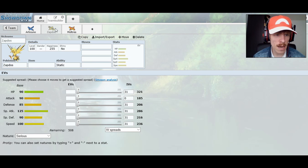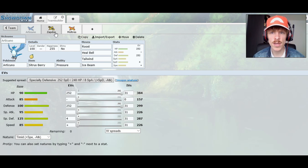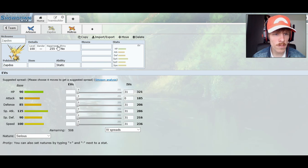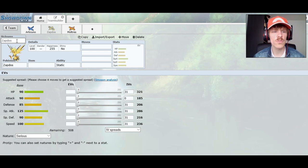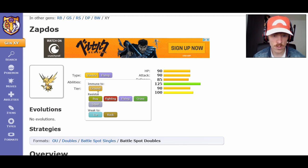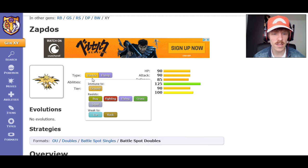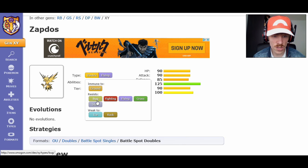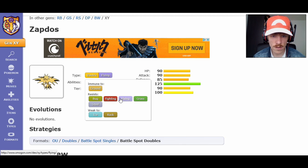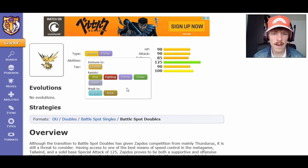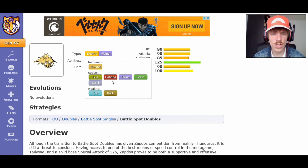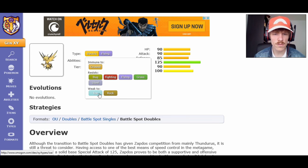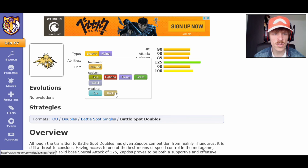Moving on to Zapdos. Zapdos is the second one of the Legendary Birds, of course. And it is an electric flying type. So it's immune to ground. That's nice, because this electric type really does appreciate that. It's resistant to bug, fighting, flying, grass, and steel. That's nice. Especially fighting is very common. Now, it is weak to ice, so be careful of that. And it's weak to rock. Does not have any super weaknesses or anything like that. So it's pretty stable.